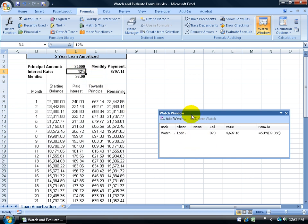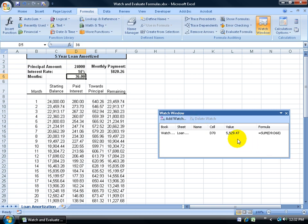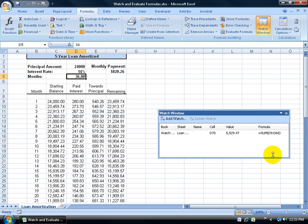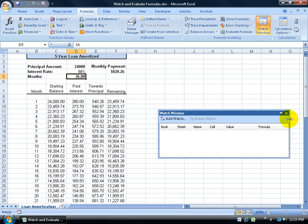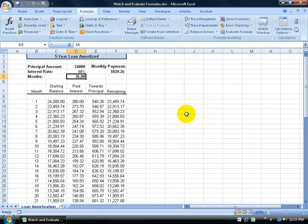When I update the interest rate to 14% and hit Enter, notice the value changes in the Watch Window — no scrolling needed. You can add many formulas scattered throughout your workbook to the Watch Window. When you're done, select the watches you want to remove, click Delete Watch, and then close the window.